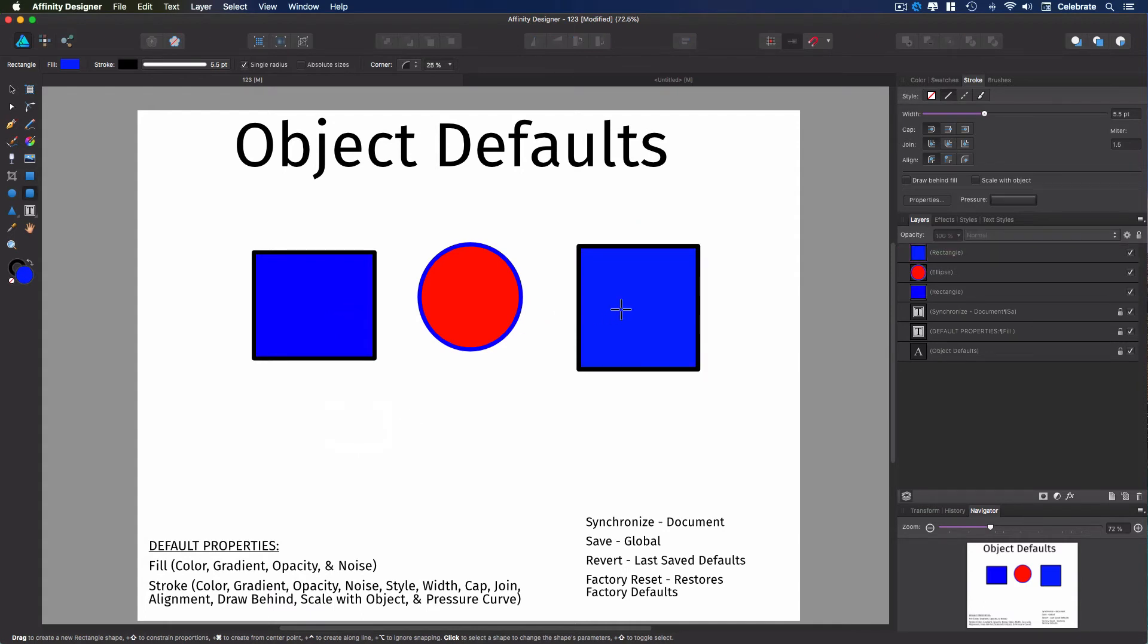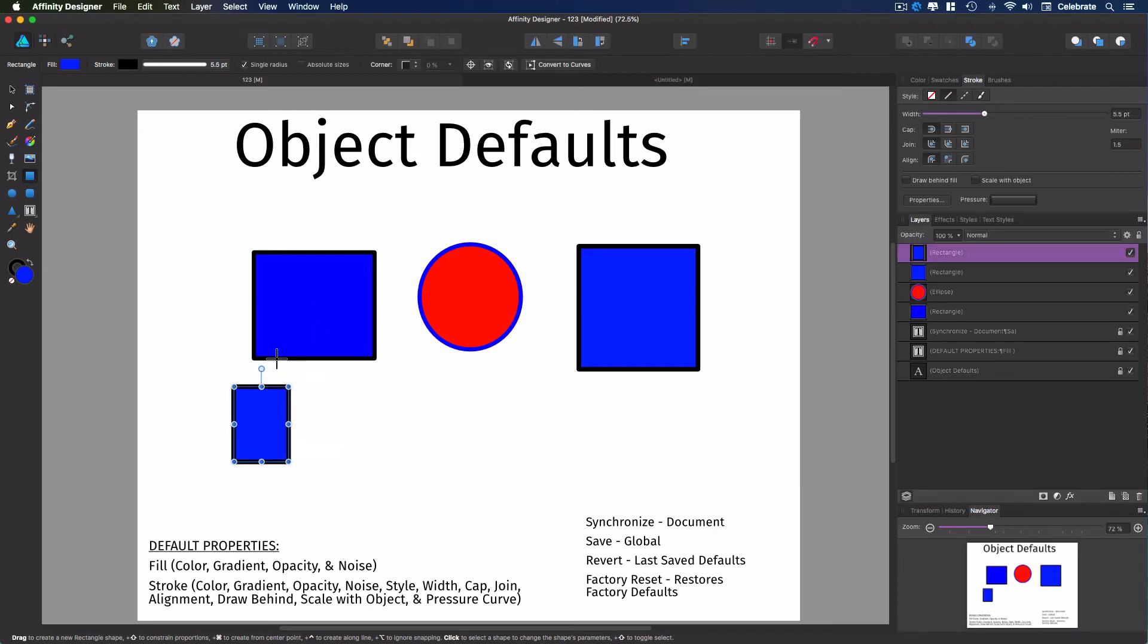Okay, so now we've reverted this document back to this set of defaults. So if we go and make another object, it is the blue again.